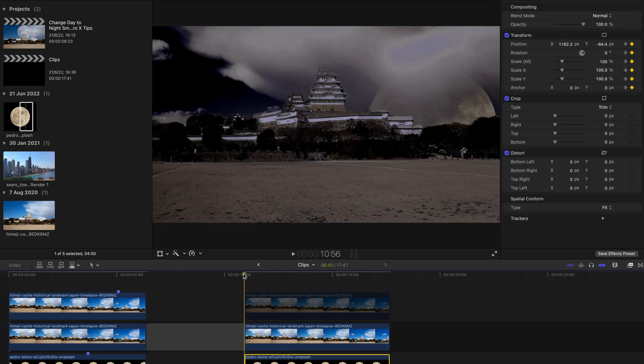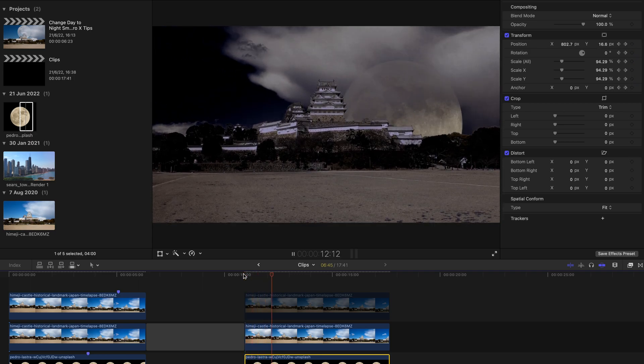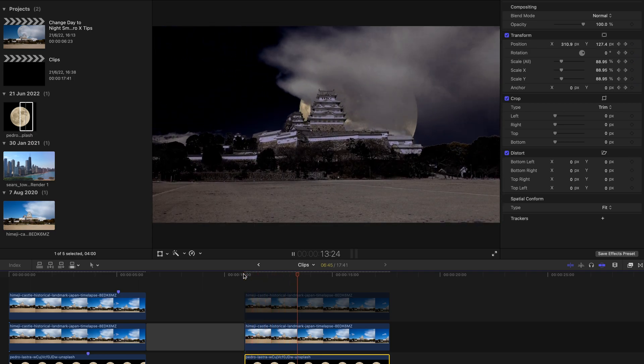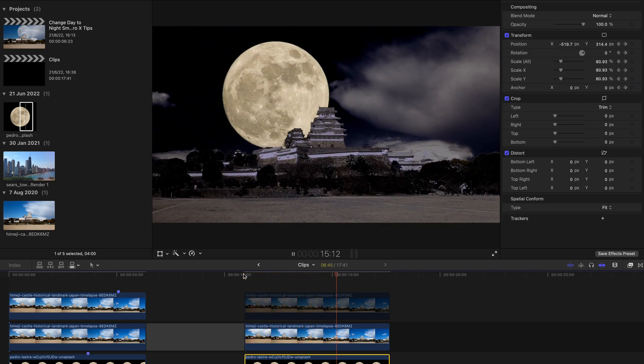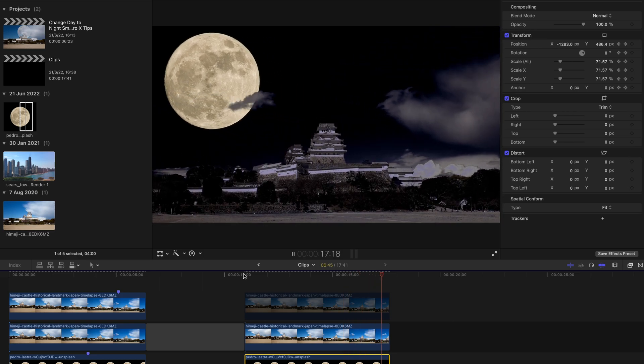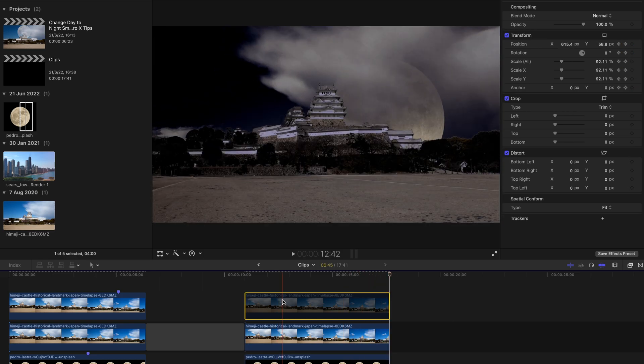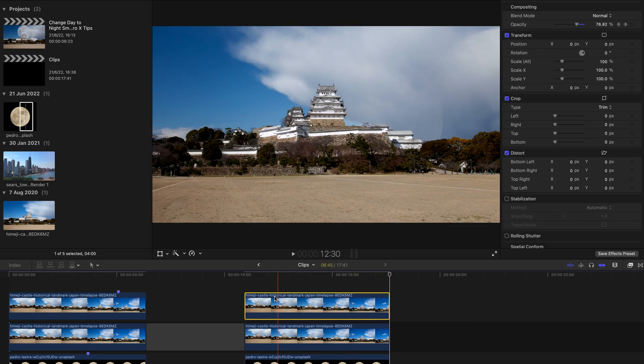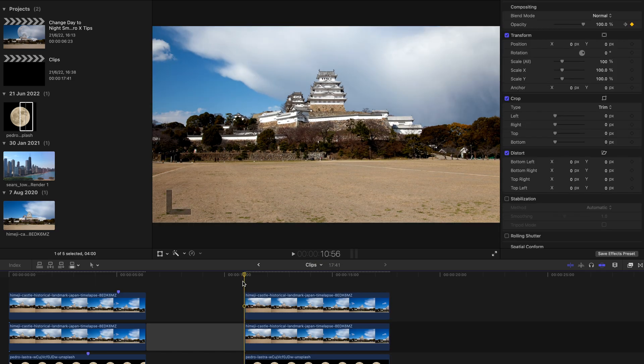So once you hit play without anything, without the first layer, you can see the movement of the moon very clearly. If not, you can unhide the clip and see the end result.